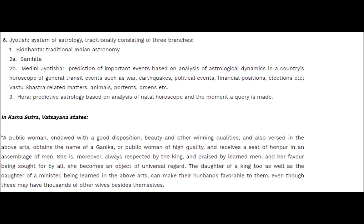Then comes Jyotish Shastra, the system of astrology, divided into three categories. First is Siddhanta, which covers Indian astronomical sciences completely with full treatises. Second are the Samhitas - the Saptarishis were knowledgeable in astrology and numerology. We have Brihaspati's works, Kashyap Samhitas, and many others. Even Ravana gave his own views about the entire Jyotish Shastra in the Samhitas.